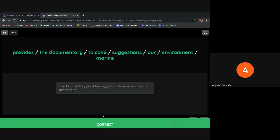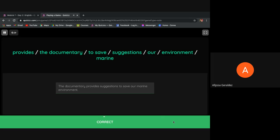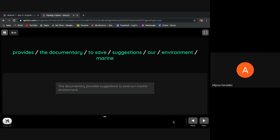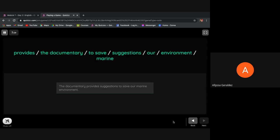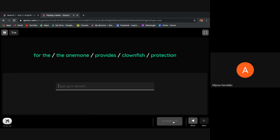Okay, correct. Next: the anemone provides clownfish protection.